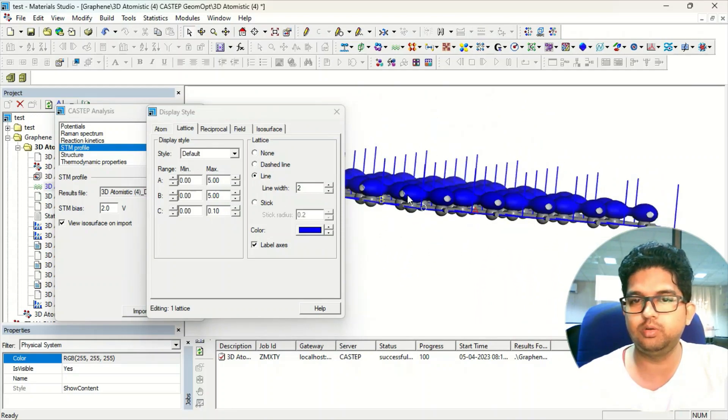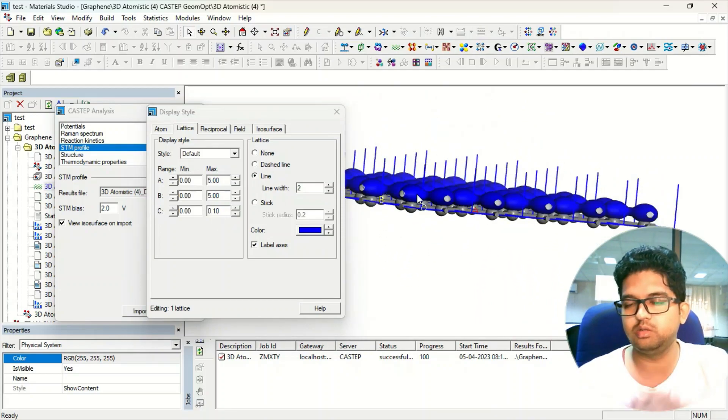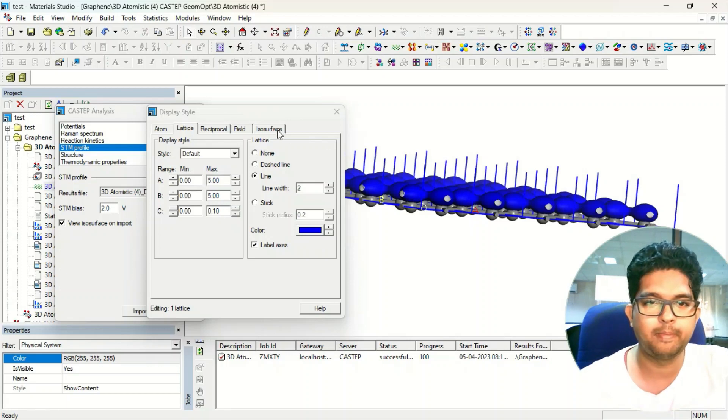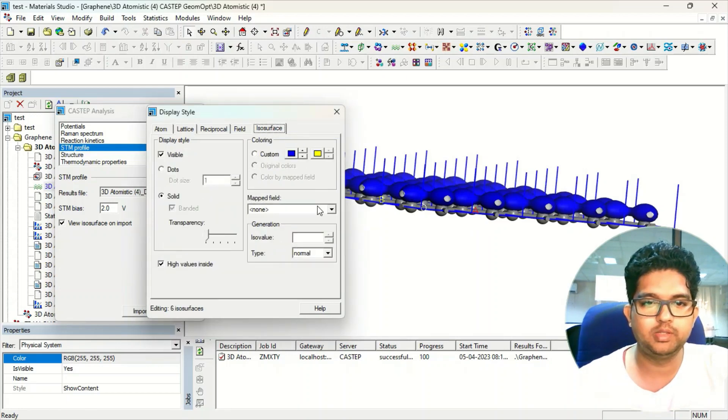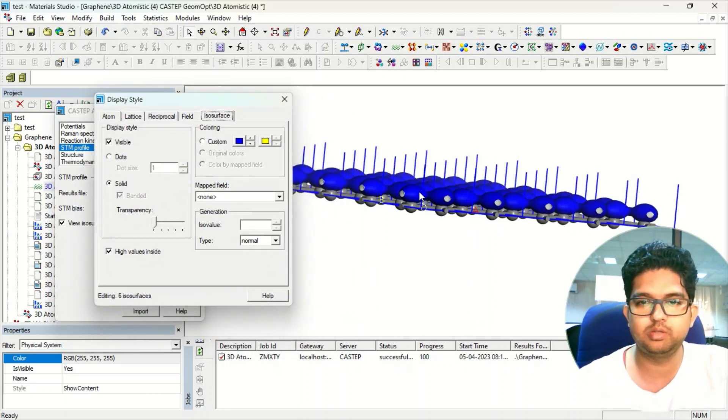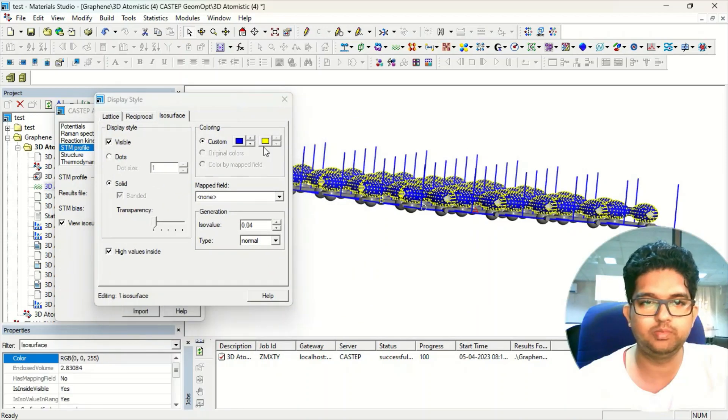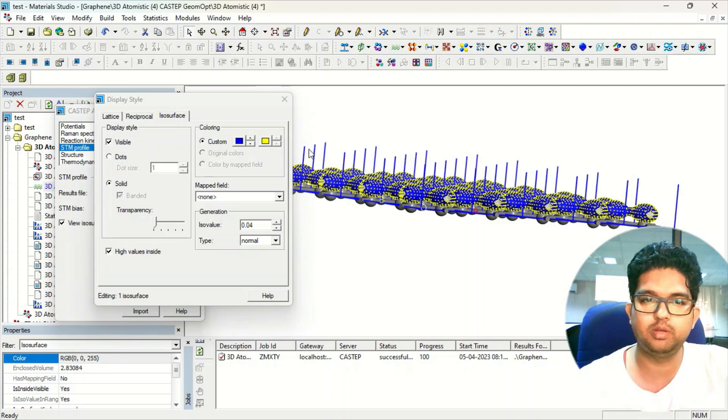If it is zero then you cannot see this, right? It is in the Z direction. You can change the color, no problem, you can select from here and change the color.